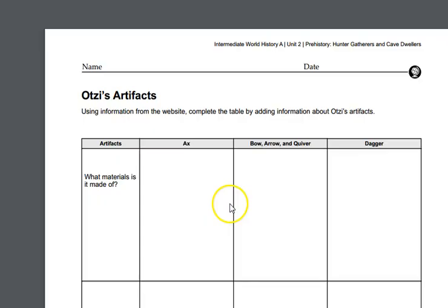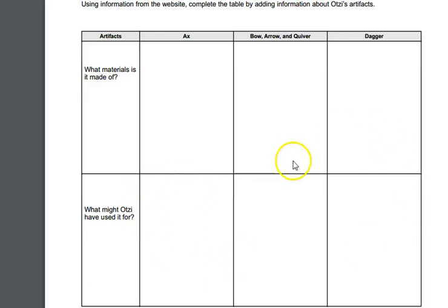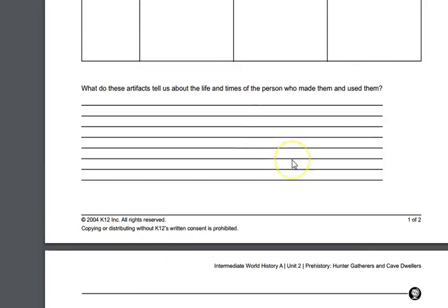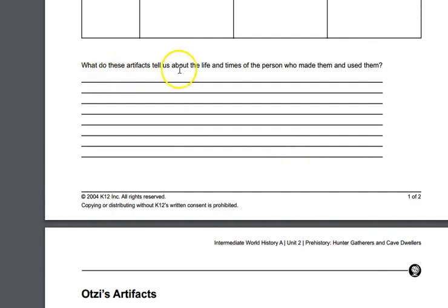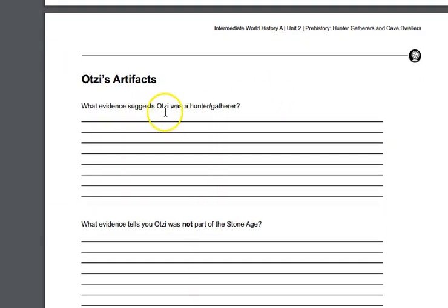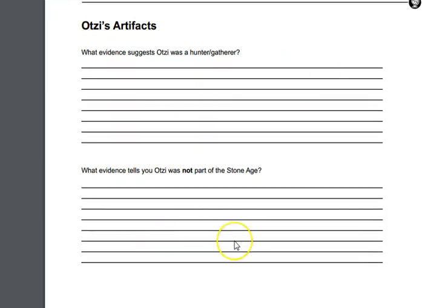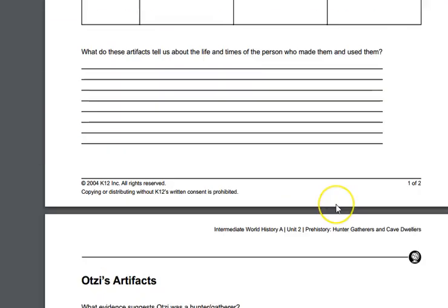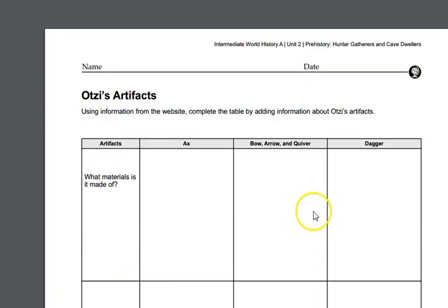Go ahead and do that. You can pause this recording as you fill out the chart, then come back and answer: What do these artifacts tell us about the life and times of the person who made and used them? What evidence suggests Otzi was a hunter-gatherer? And what evidence tells you Otzi was not part of the Stone Age? Fill out the sheet and let your learning coach see it — your learning coach will mark this offline portion in your OLS as complete.